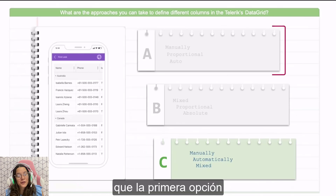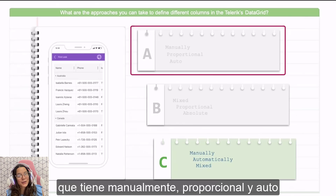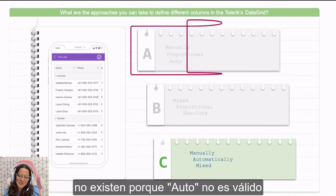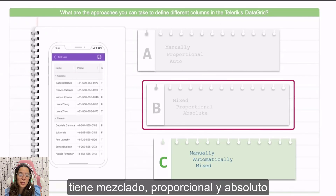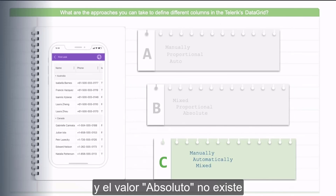That's why the first option — which has manually, proportional, and auto — does not exist, because auto is invalid. And the second option has mixed, proportional, and absolute, and the absolute value does not exist either.